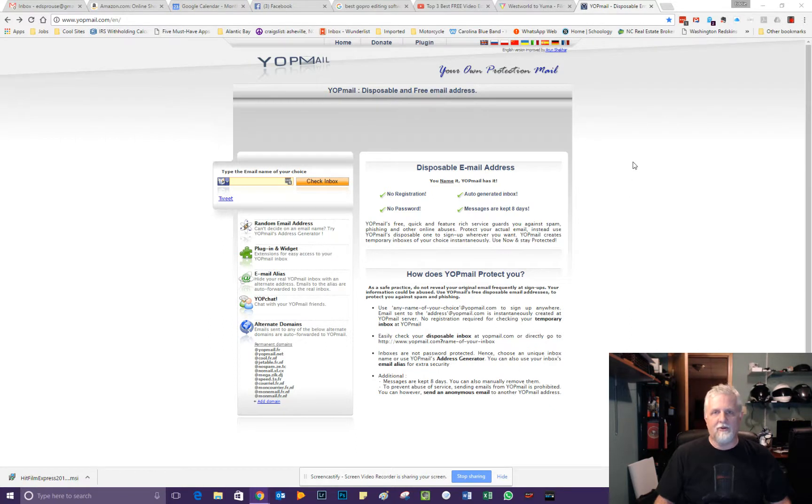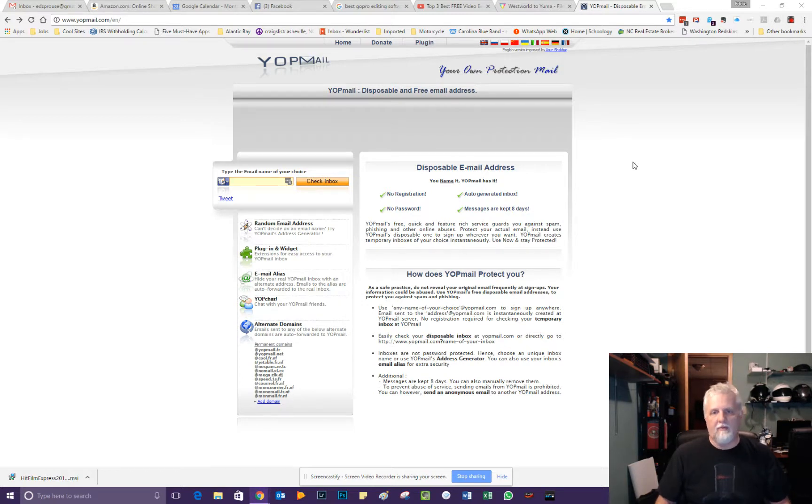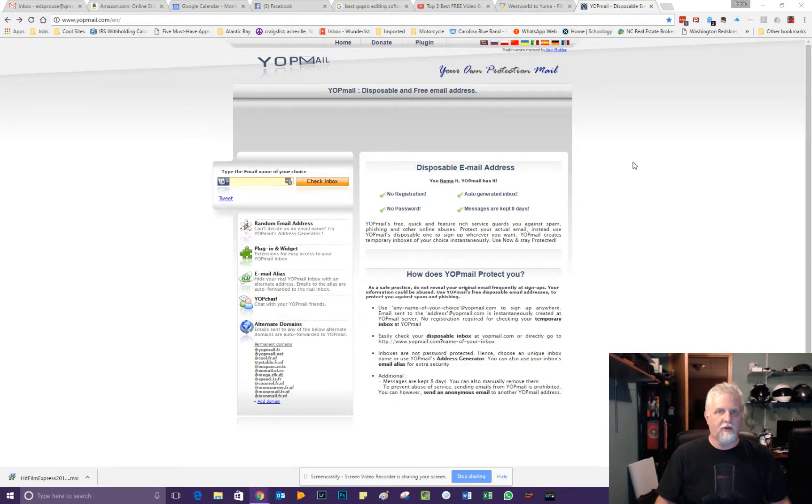It's an auto-generated inbox and messages are only kept for eight days, so it's a great way to use a legitimate email address that won't come to your inbox. And if there's something like if you register for some software or something and you don't want the developer to continue to email you,